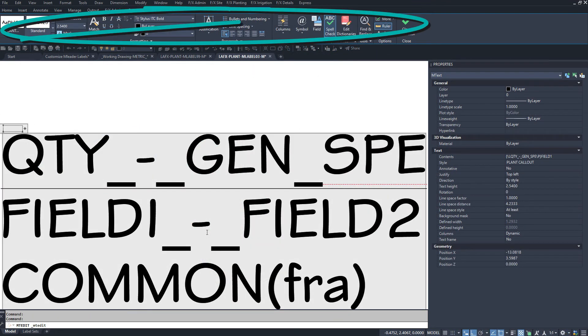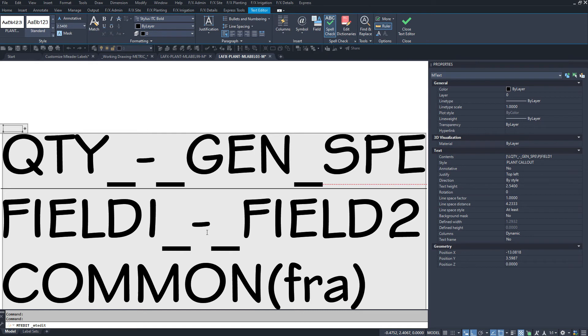Avoid any mtext formatting other than underlining. By default, the system will set a background mask to an mtext leader. You don't have to do anything here for it.